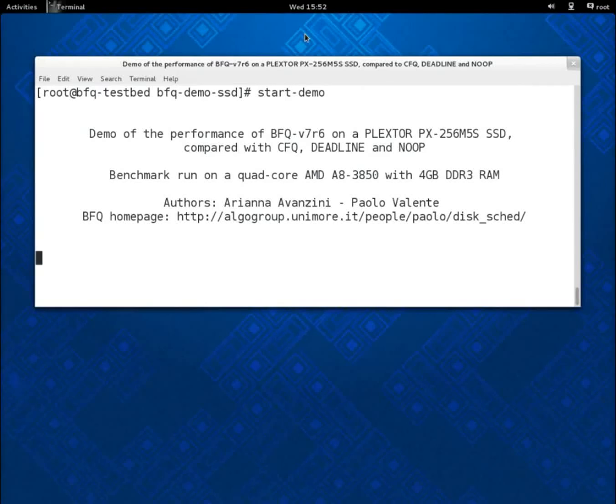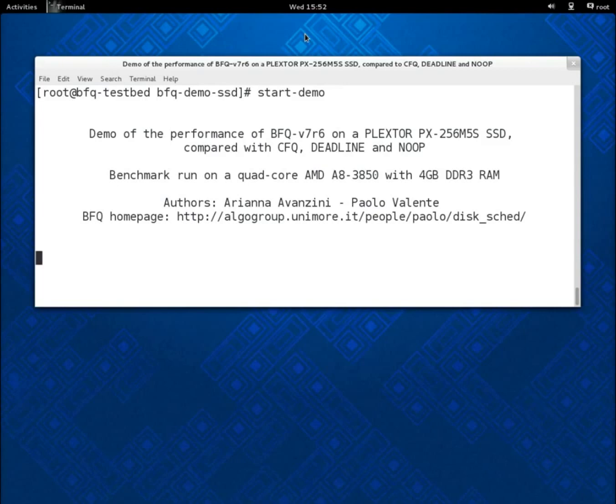This is an extended version of my demo of the performance of BFQ with an SSD. This time we will fully compare BFQ not only with CFQ, but also with Deadline and NOOP.